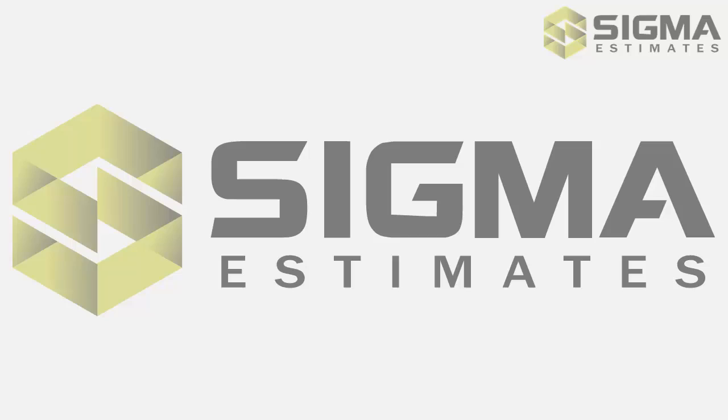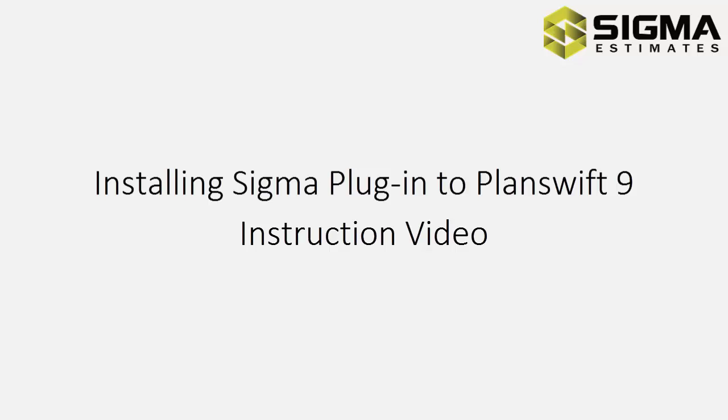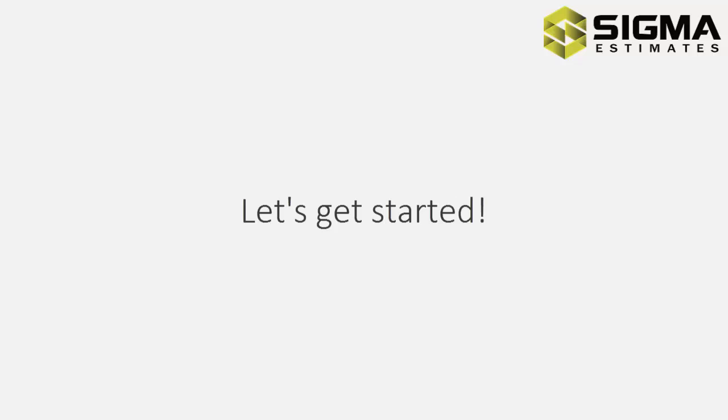Hello, my name is Fleming Nielsen, Director of Professional Services at Sigma Estimates. This instruction video shows you how to install the Sigma plugin for PlanSwift, the quantity takeoff tool. Let's get started.